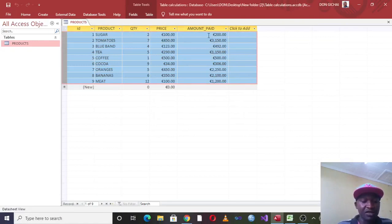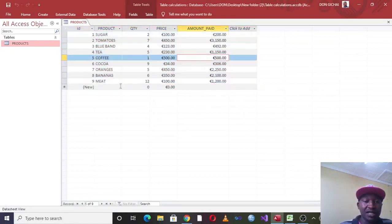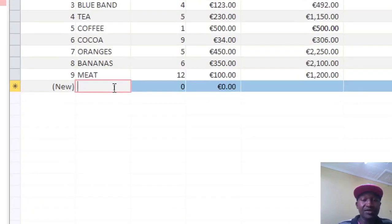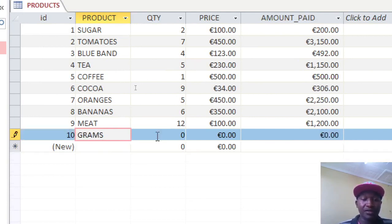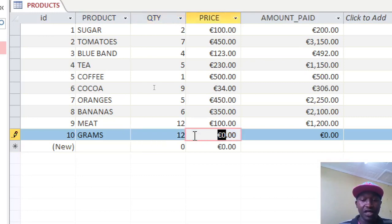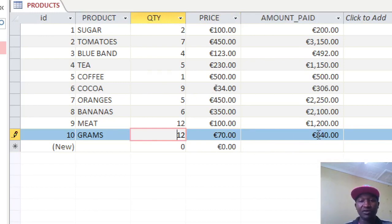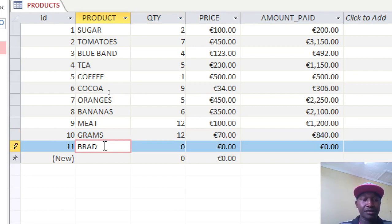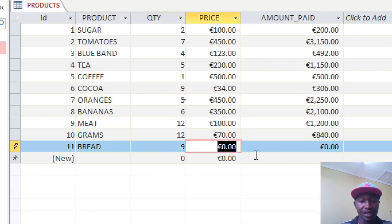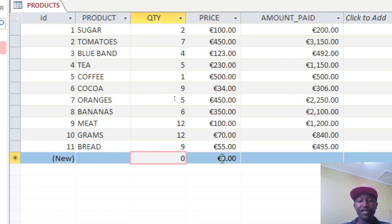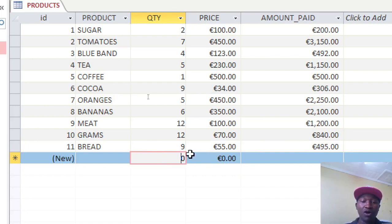Go to Microsoft Access and paste the data. You'll notice that Microsoft Access has automatically calculated the amounts. To prove this, let's add a few products manually. We add 'Grams' — quantity 12 at price 70 — and it calculates automatically. We add 'Bread' — quantity 9 at price 55 — and again it is automatically calculated once the two values are entered.